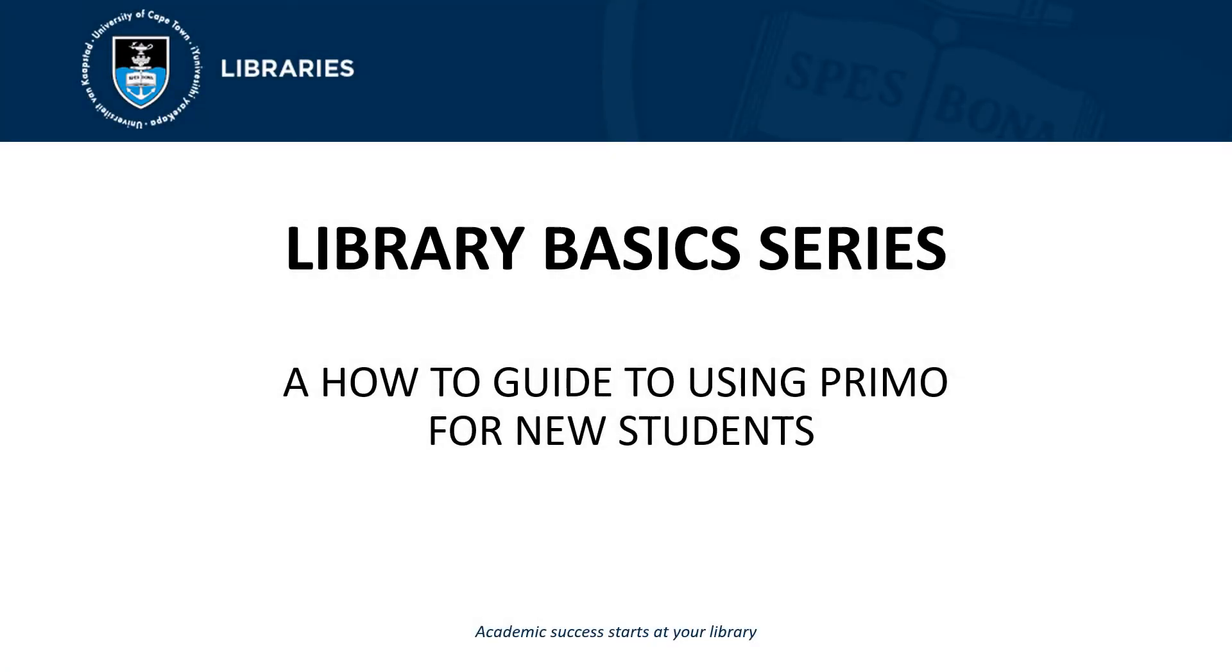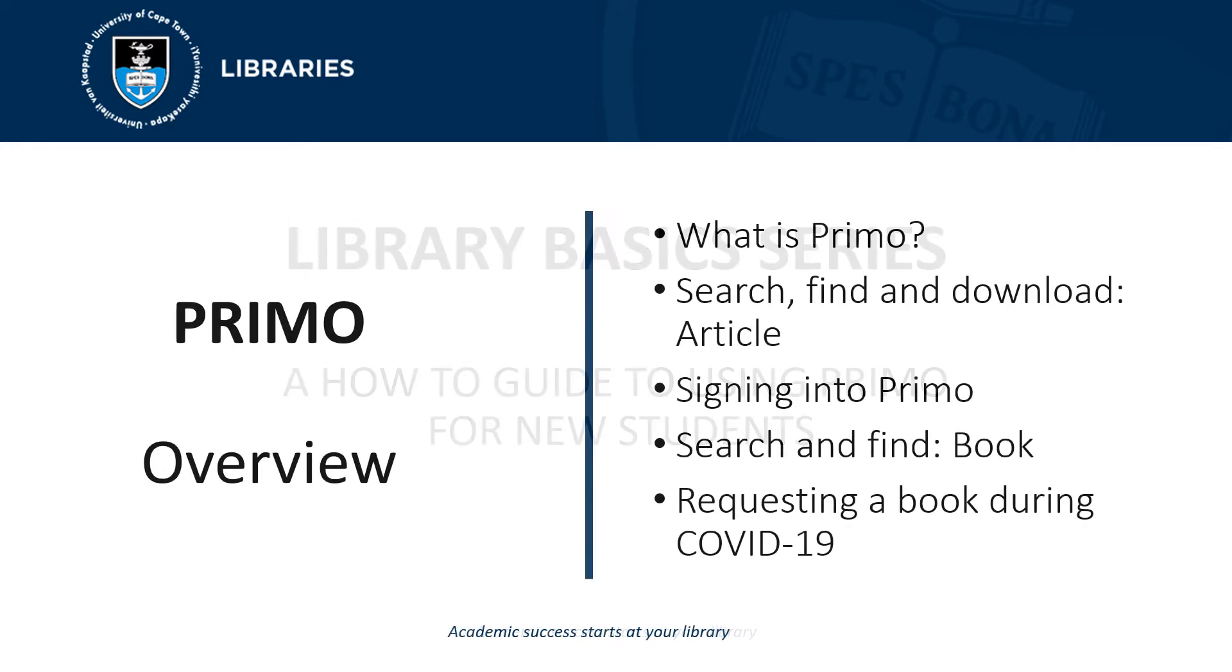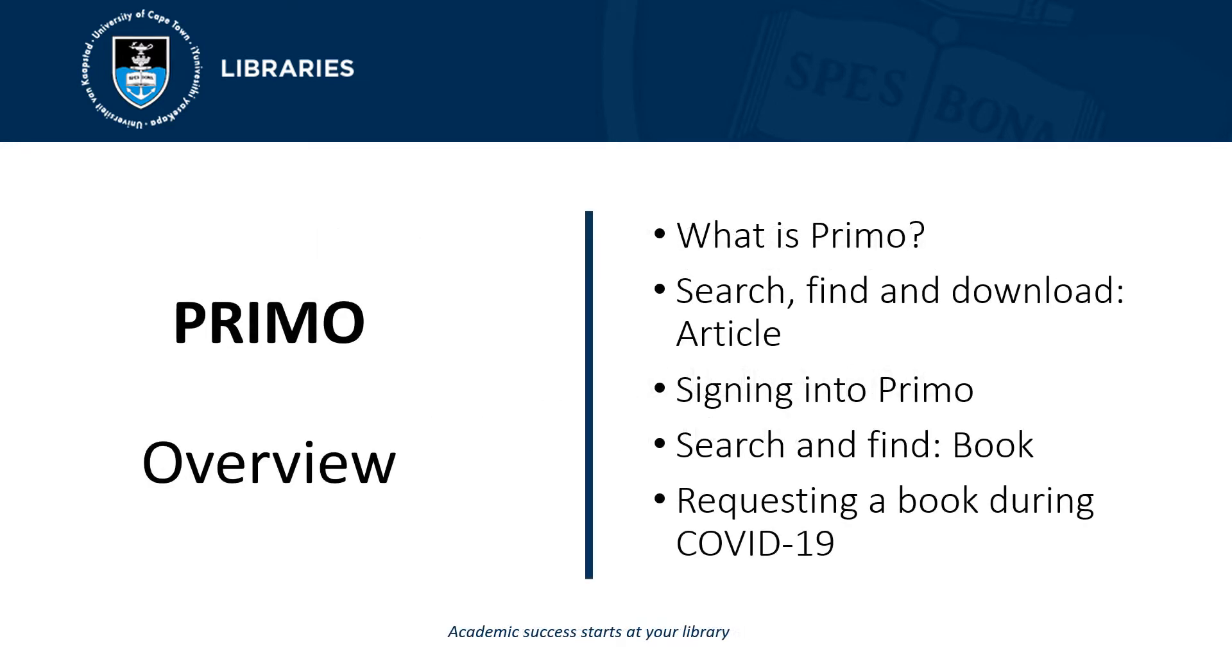Welcome to UCT Library's Library Basics Series. In this session, we'll focus on using Primo for new students. In this video, we will look at what is Primo, searching, finding and downloading an article, signing in to Primo, searching and finding a book, and how to request a book during COVID-19.